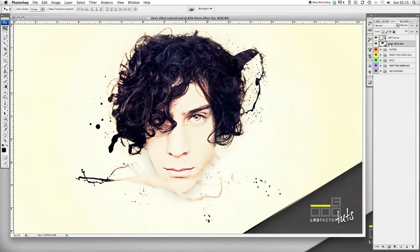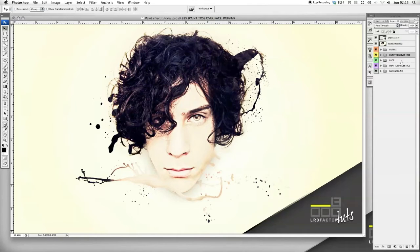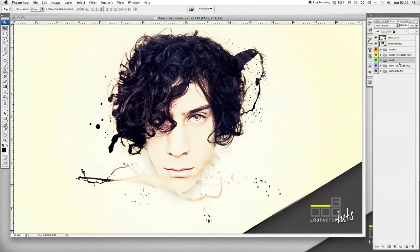First things first, you're going to need to create some folders. I've already prepared mine. Create five folders with the following headings: Filters, Paint Over Face, Paint Toss Over Face, Face, Paint Toss Under Face, and Background.